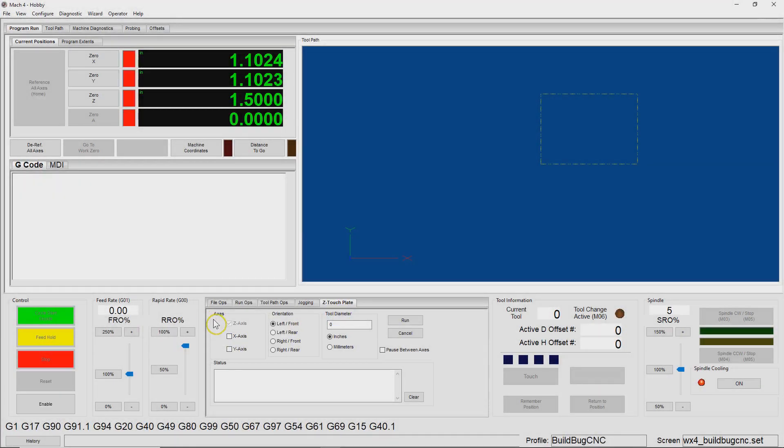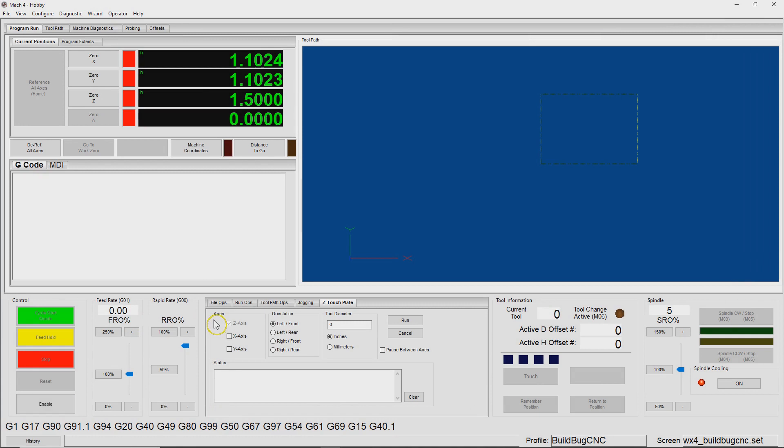Some time ago, I released some software, which is this panel within Mach 4. This is to support the Avid CNC Z-Touchplate. This was ported from Mach 3, which is Visual Basic, into Mach 4, which is Lua.